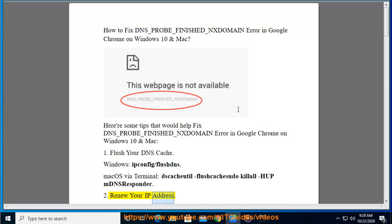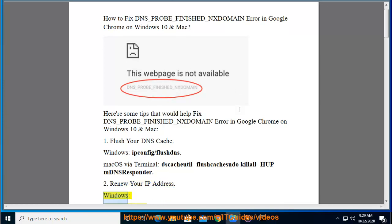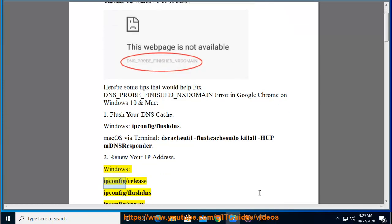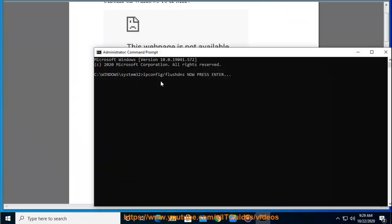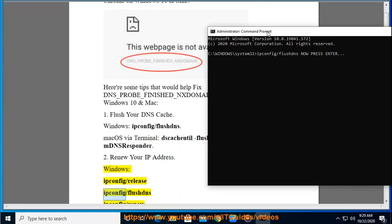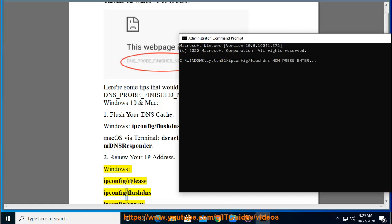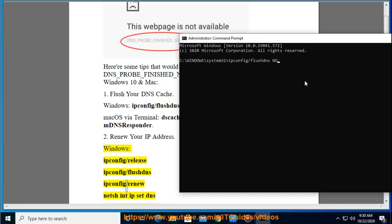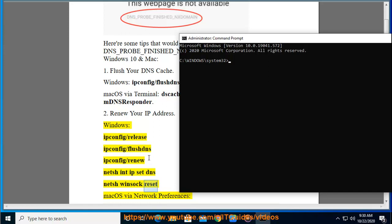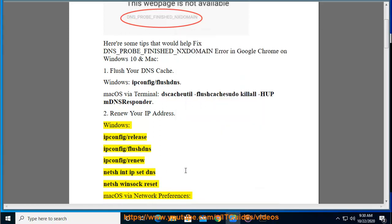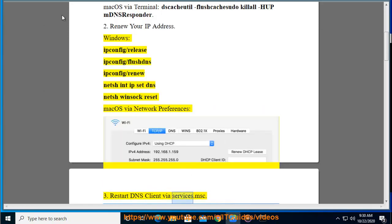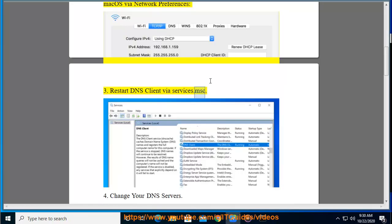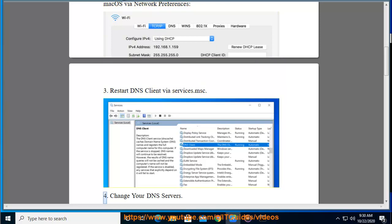Tip 2: Renew your IP address. On Windows: ipconfig /release, ipconfig /flushdns, ipconfig /renew, netsh int ip set dns, netsh winsock reset. On Mac OS via Network Preferences. Tip 3: Restart DNS Client via services.msc.